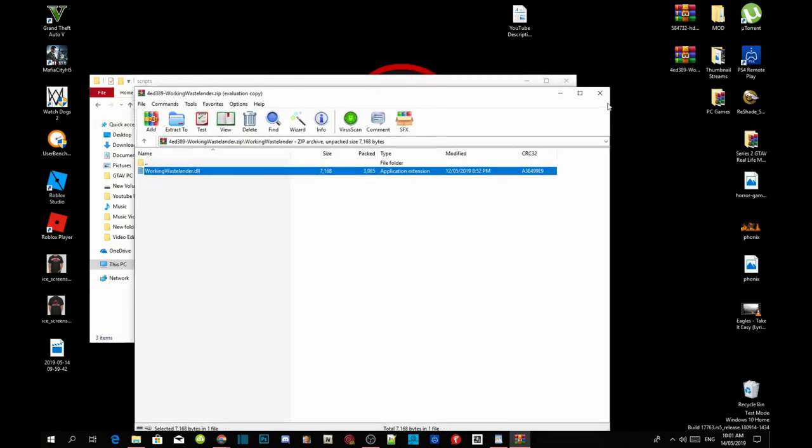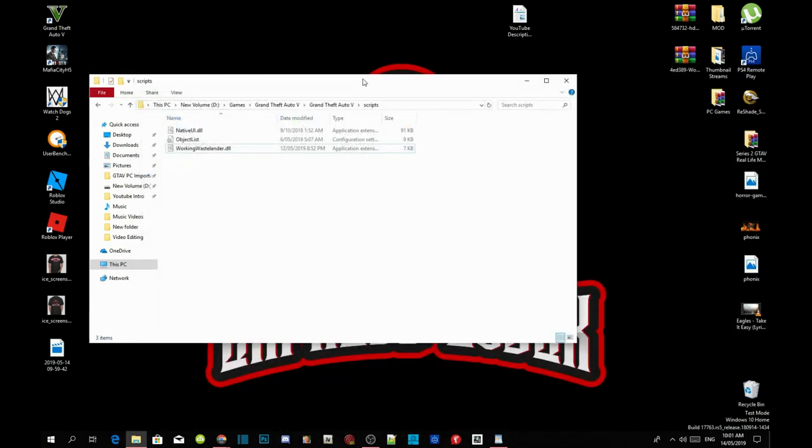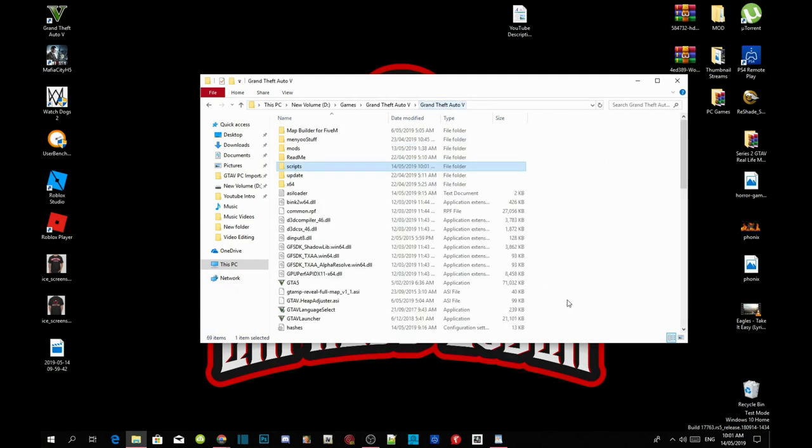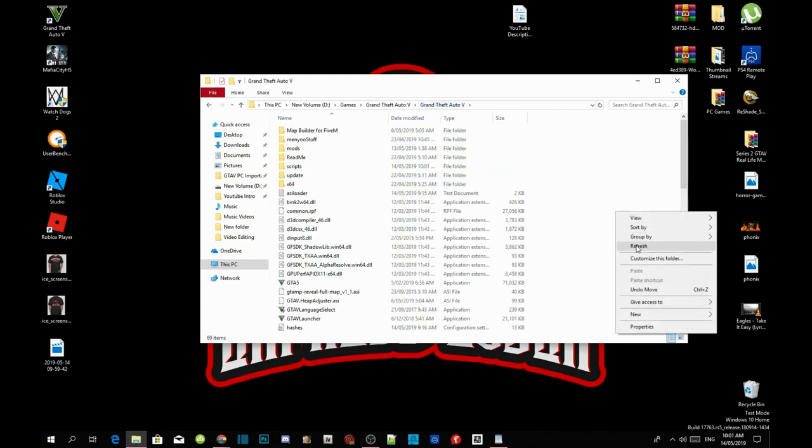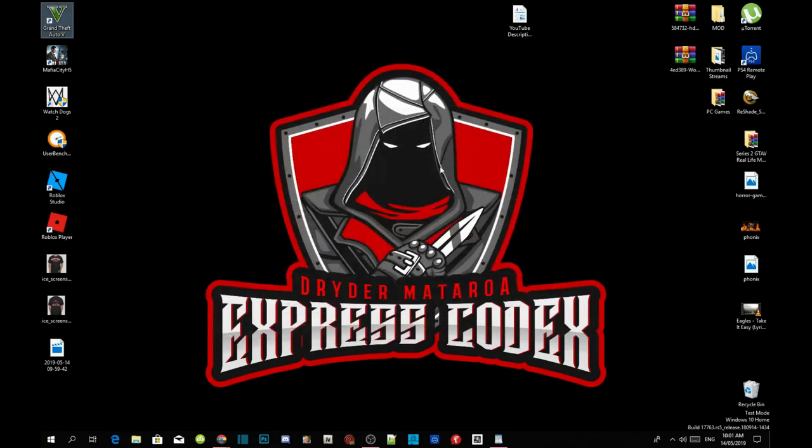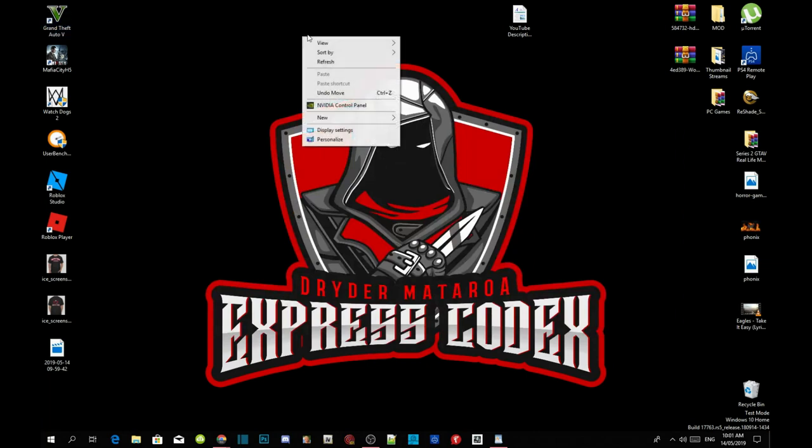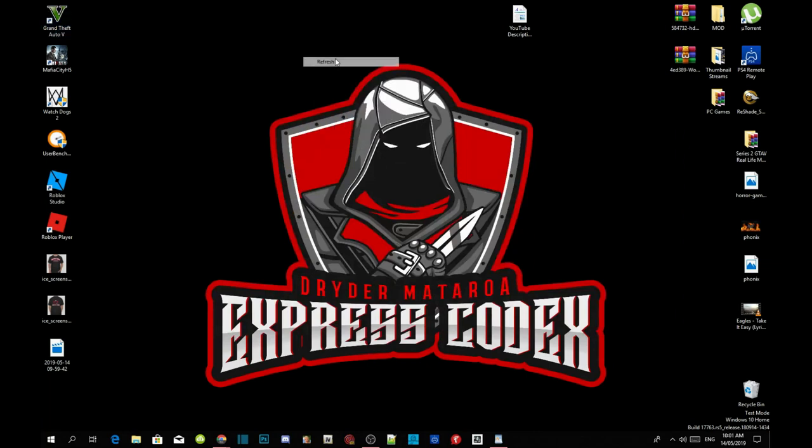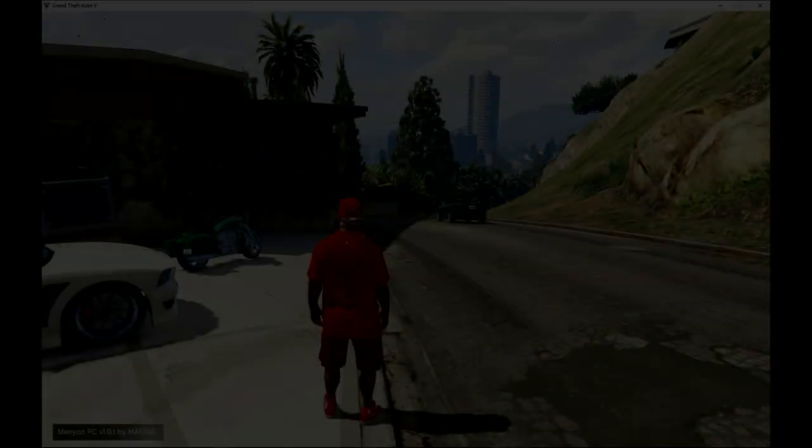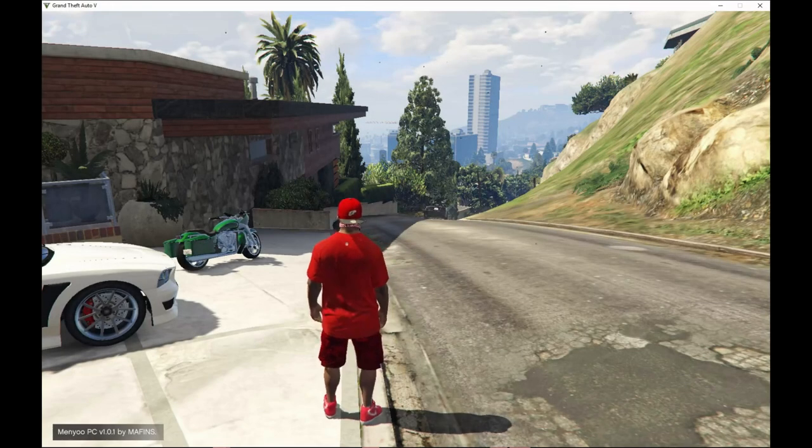Exit out of your extract folder and go back to your main Grand Theft Auto V folder. Right-click refresh the folder, exit out of your game folder, right-click refresh your desktop and I will see you in the game.